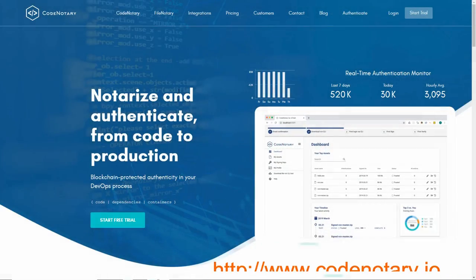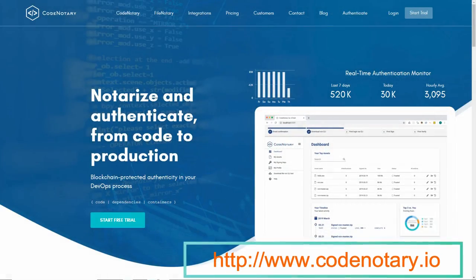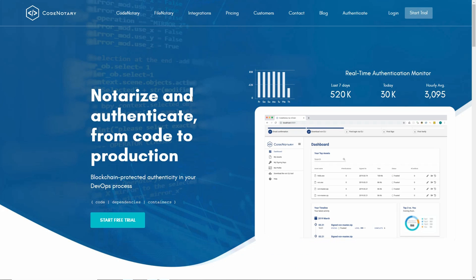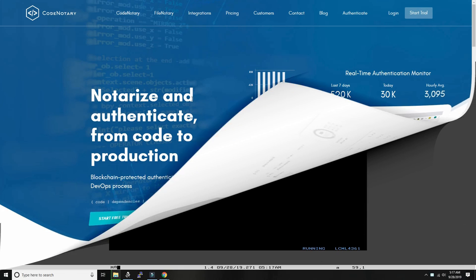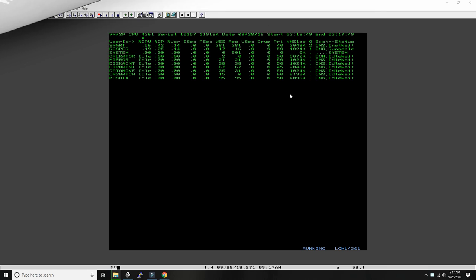This video is made possible by the support of Codenotary.io, blockchain protected authenticity in your DevOps process. Hello everybody and welcome back to the Moshex mainframe channel.